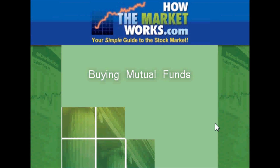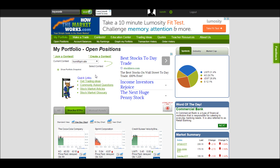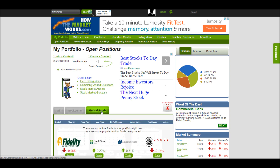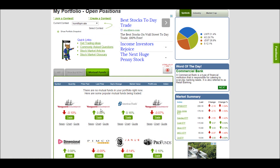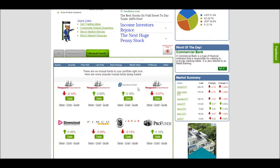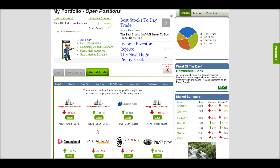Today I'm going to talk about how to buy a mutual fund and how the market works. Once you've logged into your account, you can see what mutual funds you currently own by clicking on mutual funds here on the open positions tab. Since I currently do not own any mutual funds, I can get a list here of some of the most popular ones that are trading right now, along with their percentage return for the day.